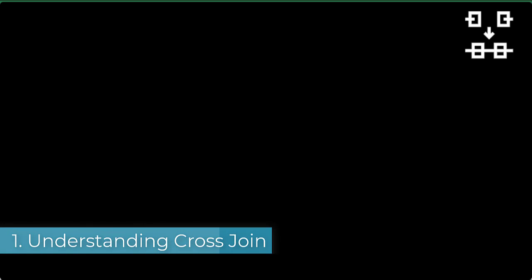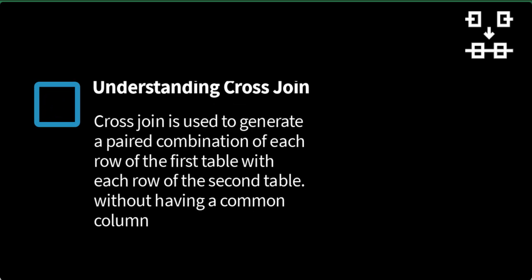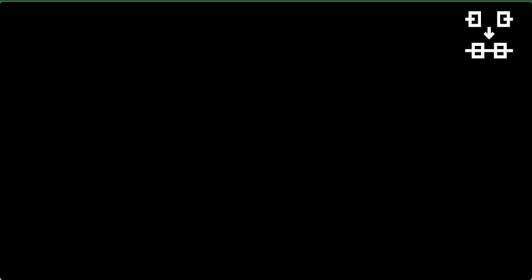In Power Query, there are six types of joins and these joins require common columns in both queries. However, with cross join, we can generate a paired combination of each row of the first table with each row of the second table without having a common column.